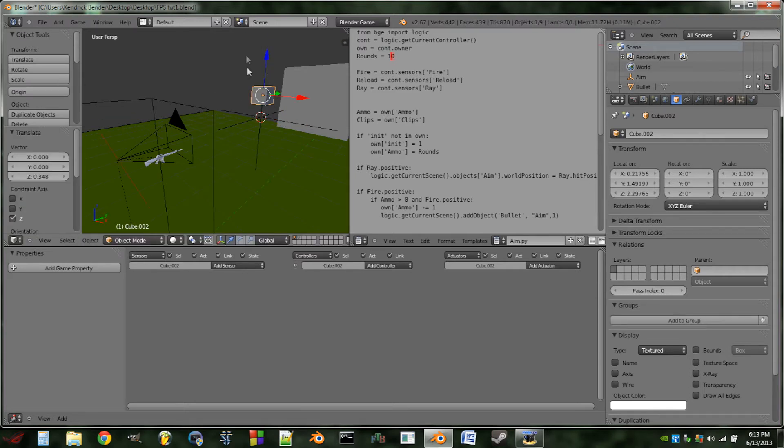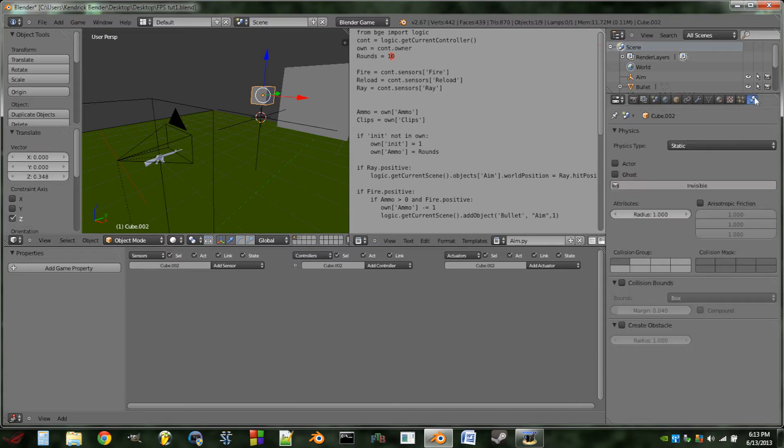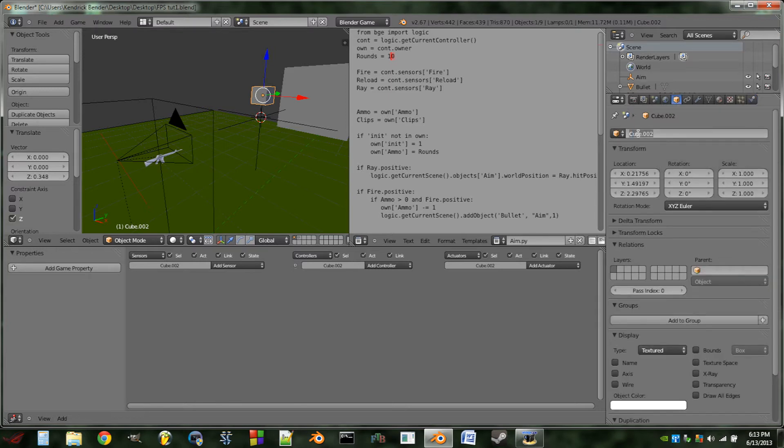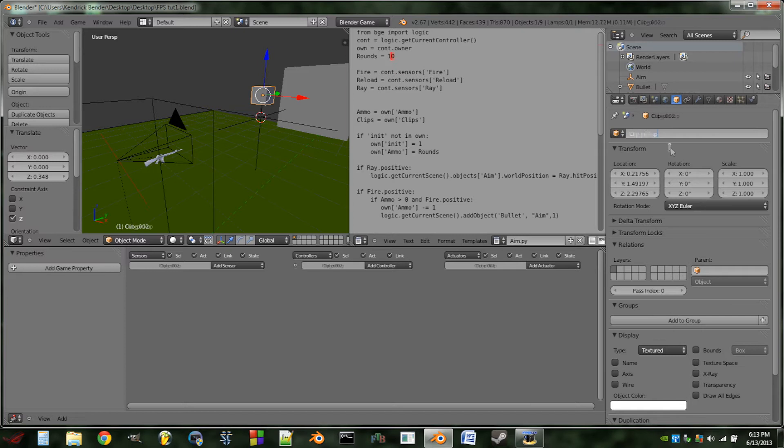So the next thing we're going to do is select your clip, go to the physics tab and check mark actor. Something we want to do and what we should have been doing throughout the tutorial is actually naming our objects, so I'm going to name this object clip pickup.